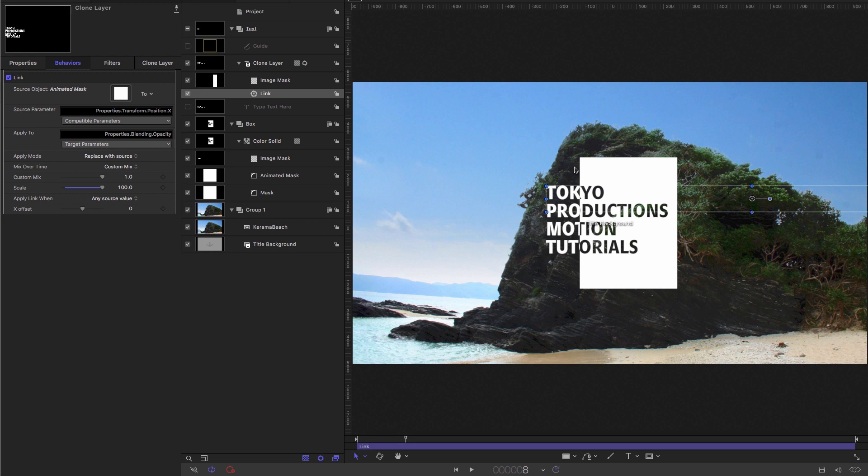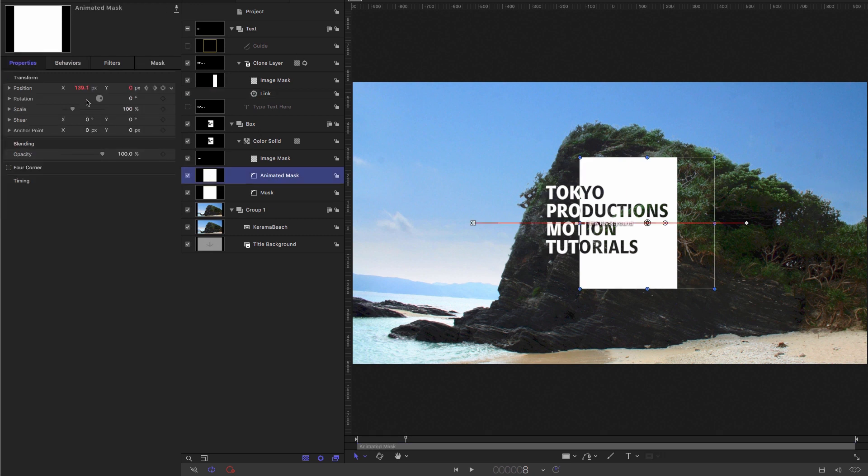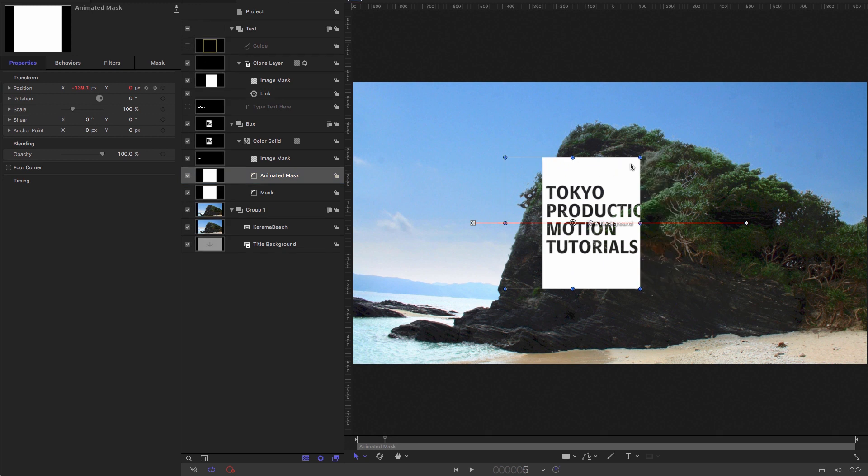So what's happening there, I just want to clarify what we're doing. If we look at the animated mask, until it's hit the centre of the screen, its value is less than zero. So it's a negative value.